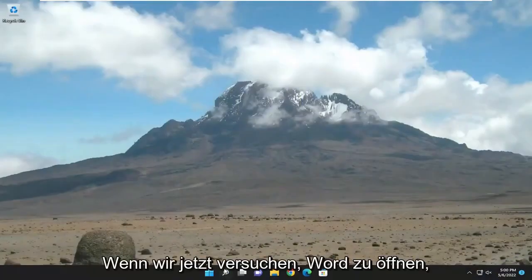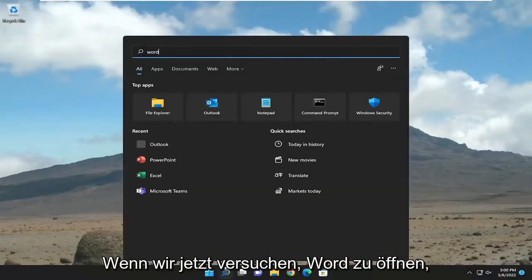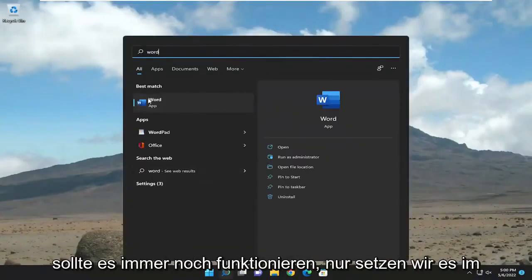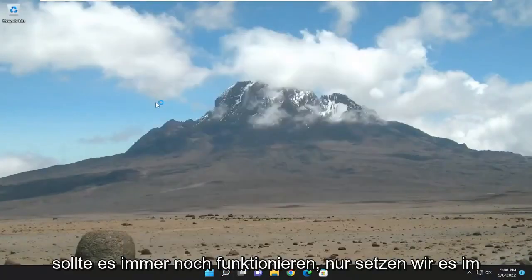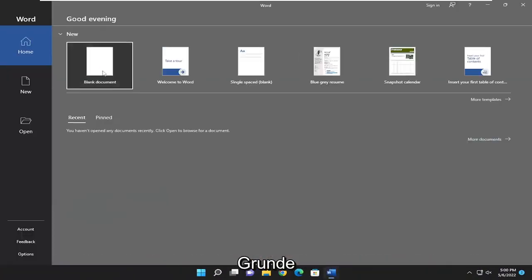And now if we attempt to open up Word, it should still work fine. Just we reset it basically.